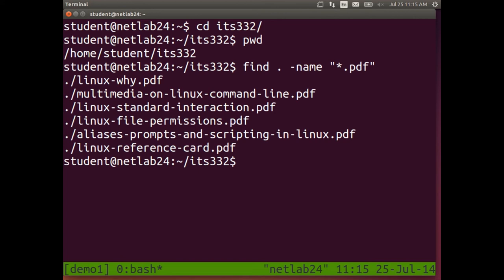So dot is a shortcut for the current directory, two dots is a shortcut for the directory up, and tilde is a shortcut for your home directory. find has many other options — you don't have to search by name; you can search by size or by date. When you search, you can also do things like delete the files that it finds. For example, you could find all files created after a certain date and delete them.